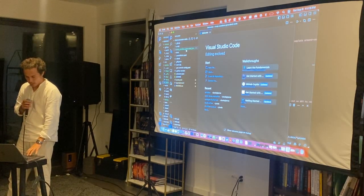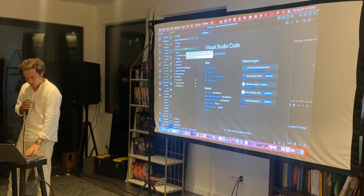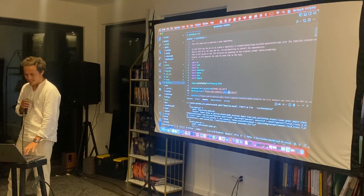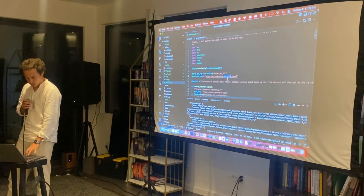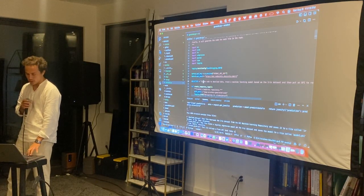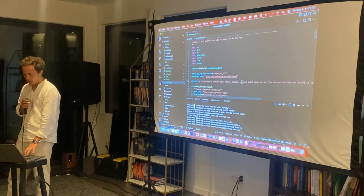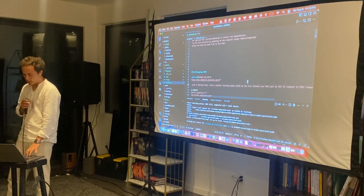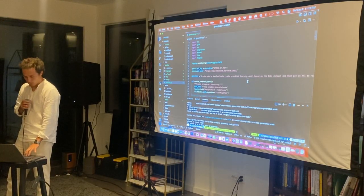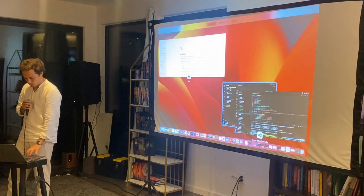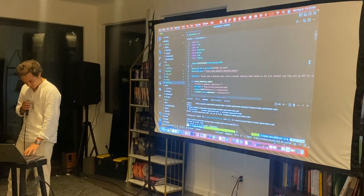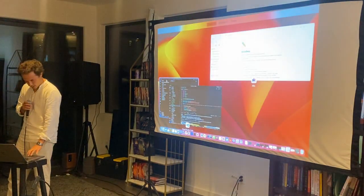You specify three things: I use the AnyScale endpoint we were provided with, and the input is just an objective. Here it's: 'create code to download data, train a machine learning model based on the iris dataset, and then put an API in front of it to respond to requests with the prediction.' So a very simple case.